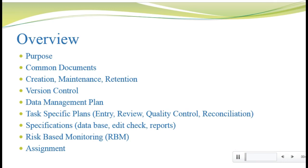We're going to start by discussing the purpose of data management documents — why do we need them and how are they used. Next, we'll talk about the most common documents that we find and retain in our data management study file. We'll also spend some time talking about the process of creating, maintaining, and retaining these documents, and we'll focus on the content of the data management plan as well as the content of the task-specific plans.